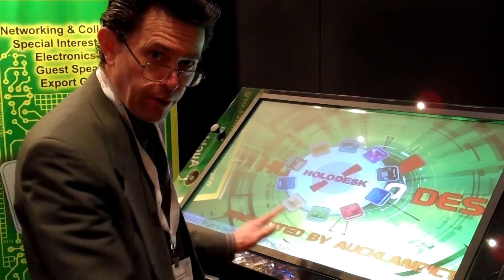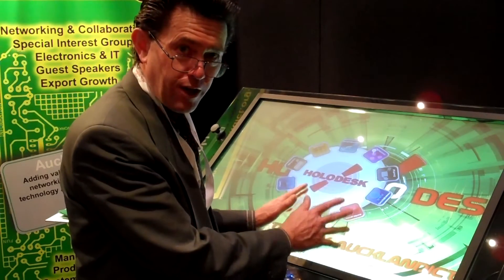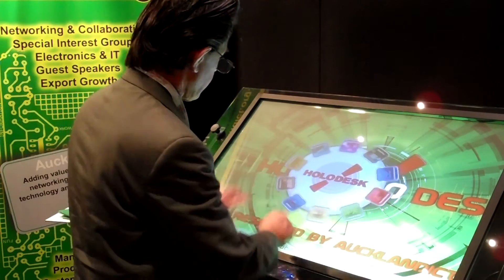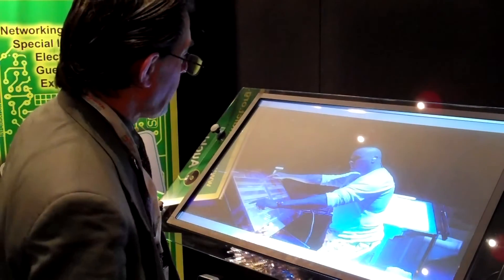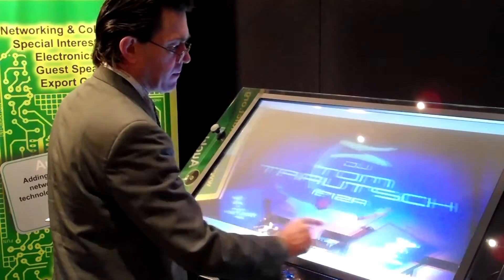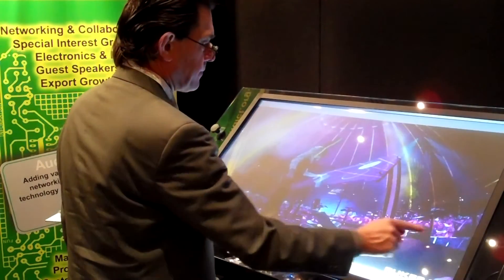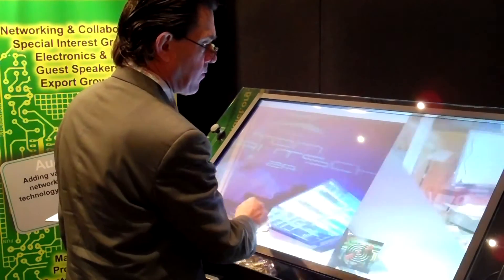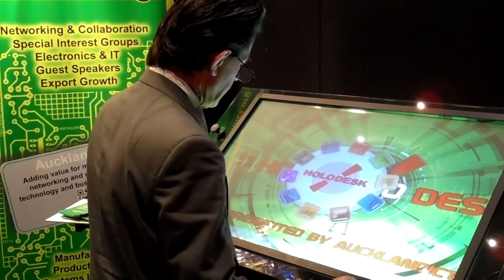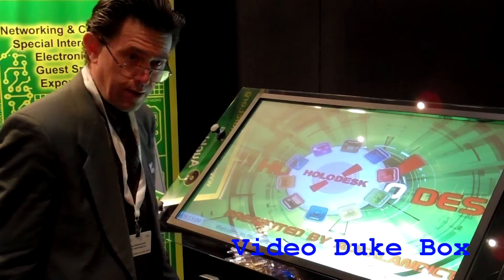We have a video wall or media wall where we can access a number of different components. For example, we have the requester. On the requester you can load your brochures into that part of the menu, and when people come to express an interest and explore those brochures you can capture their details — their name and email address.